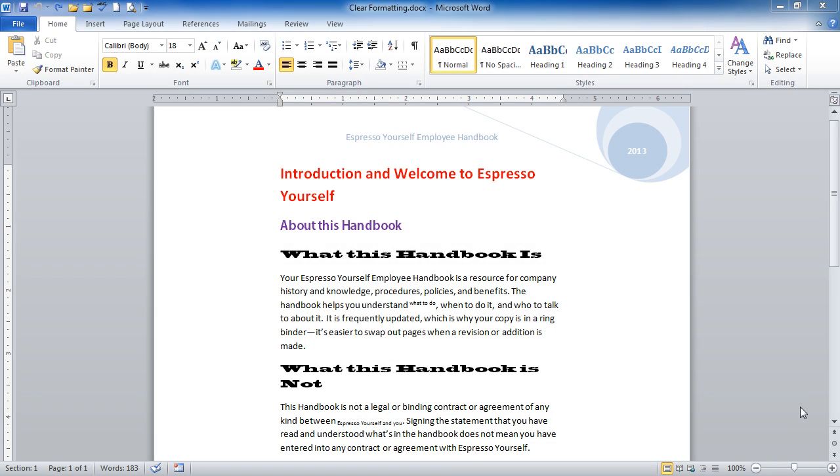The document that we're using for our example has text with different colors, different fonts and font sizes. It even has some subscript and superscript in here as well.